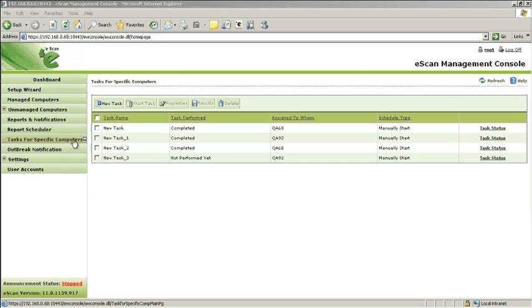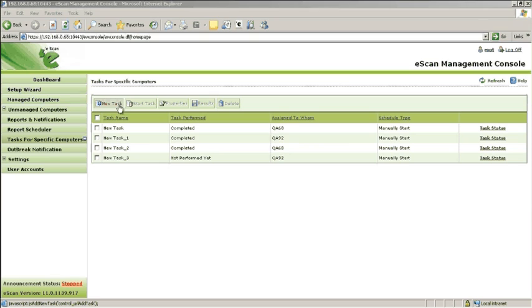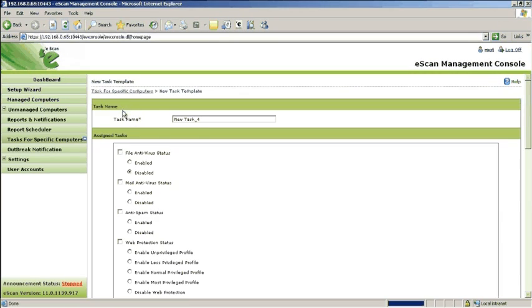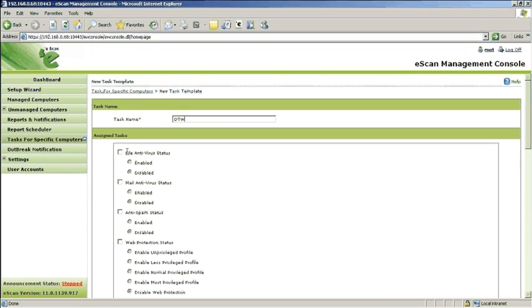To create a task, click New Task. Define a task name. Select the modules that need to be enabled or disabled.